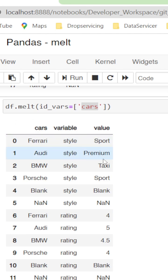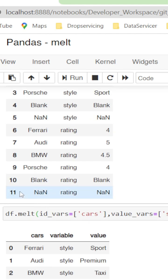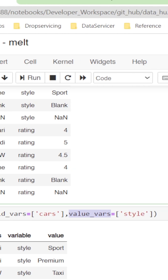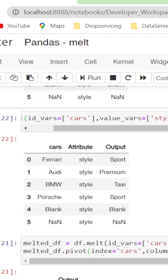We can also drill down to specific values by mentioning value_vars equals within the list style, so it comes with only the style.